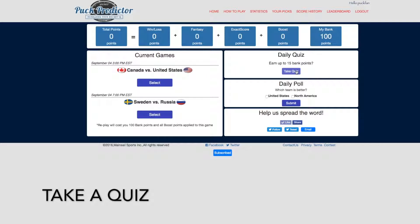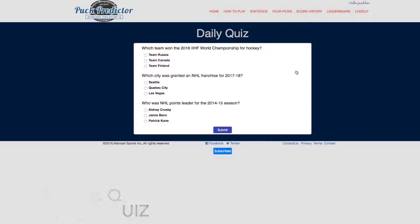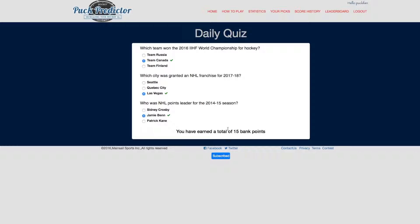That will get you to a page with three quiz questions. Get all three correct and you earn 15 points, five points each. You can use Google or any other source to try to get the correct answers. Submit the result and I've earned 15 total points in this case.